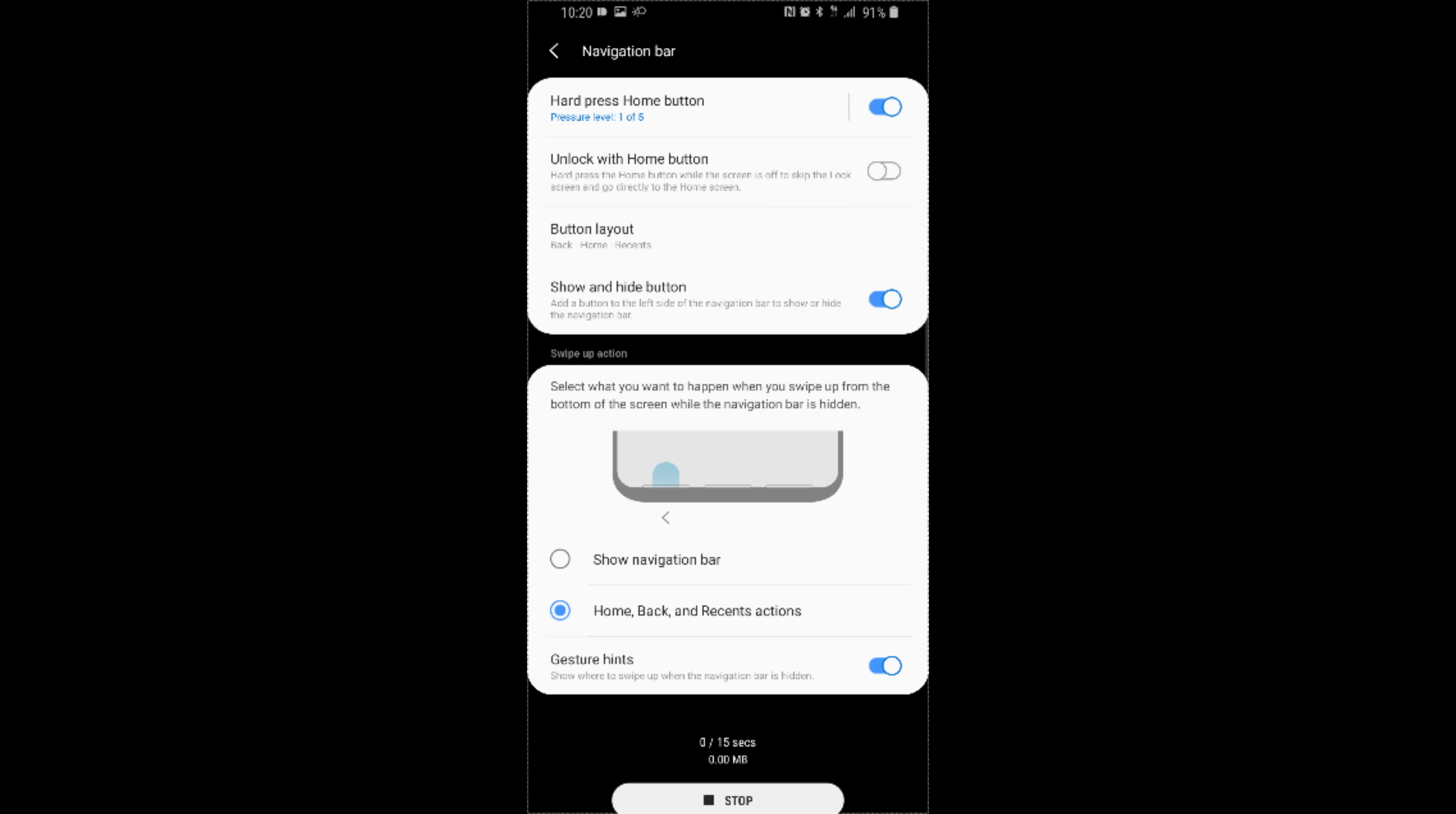What it looks like it does is it hides those buttons and for everything you'll just swipe up. If you want to go back you swipe up from the bottom left, if you want to go home you swipe up from the top, if you want to open up your recent apps you swipe up from the bottom right. That's the way it looks like they're doing it rather than the general way that Google has it. It looks like Samsung's going to be doing it their own way.